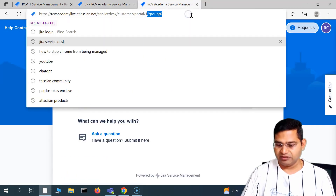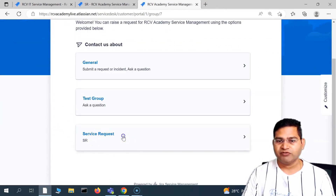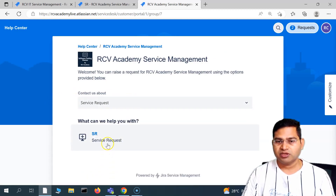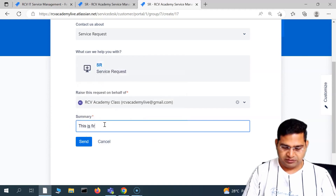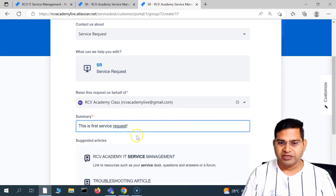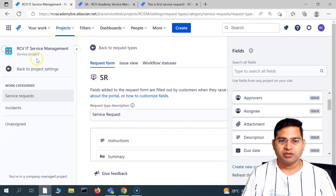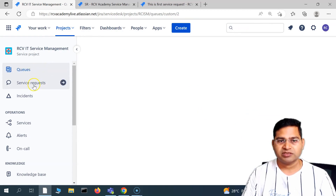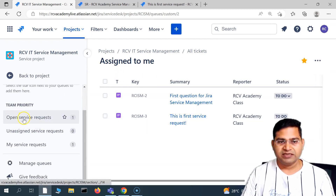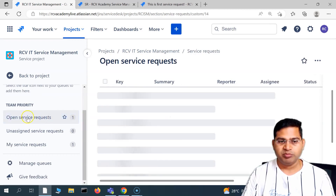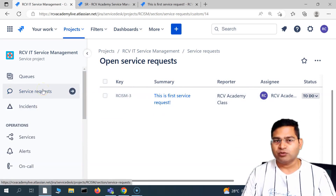Going back to the portal preview, you can see how the service request will look with the summary and name we provided. In the portal, the service request field is now available. You can click on service request, provide the details, and send the request. I'll submit a test request called 'first service request' and click send. Going back to the project under the service request section, it is available and showing in the open service request queue.